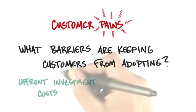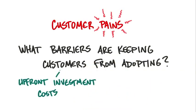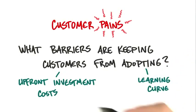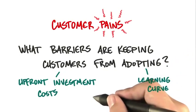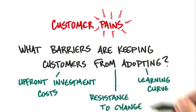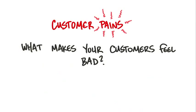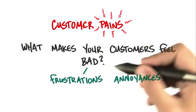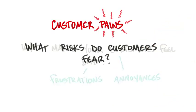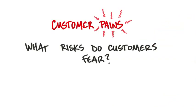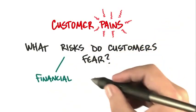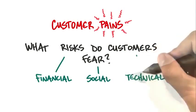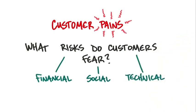Is it that it costs too much up front? So maybe you have a pricing issue to decide later. It takes a long time to learn. Or, we're happy with what we have and it's kind of okay. And what makes your customers feel bad? Frustrations, annoyances, et cetera. And what do they fear? Financial or social risks? What could go wrong? You need to understand all of this.